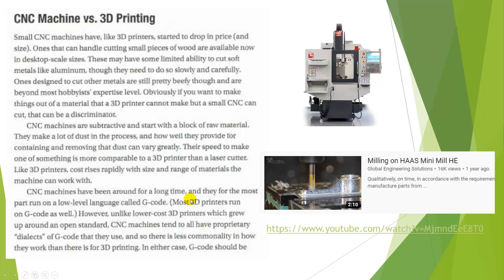CNC machines have been around for a long time. They were invented in the 40s, and essentially they run on this G-code language, which we'll talk about. It's the same type of language that runs the toolpaths on laser cutters and 3D printers.